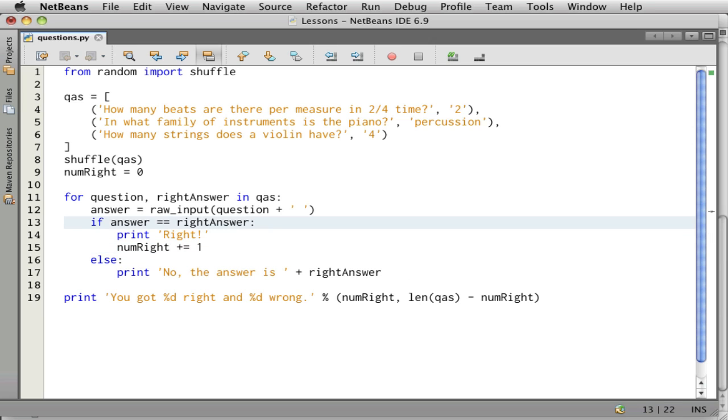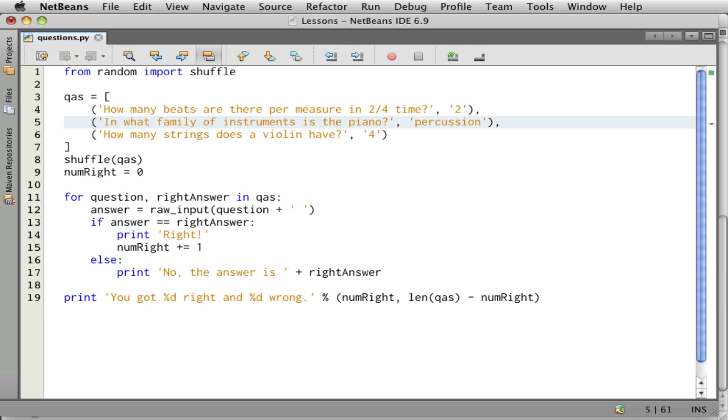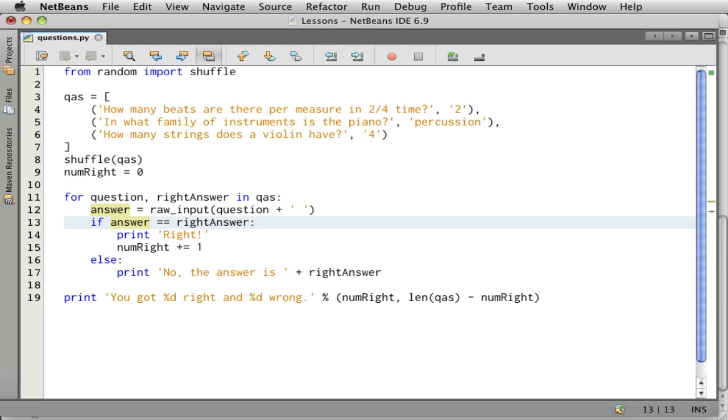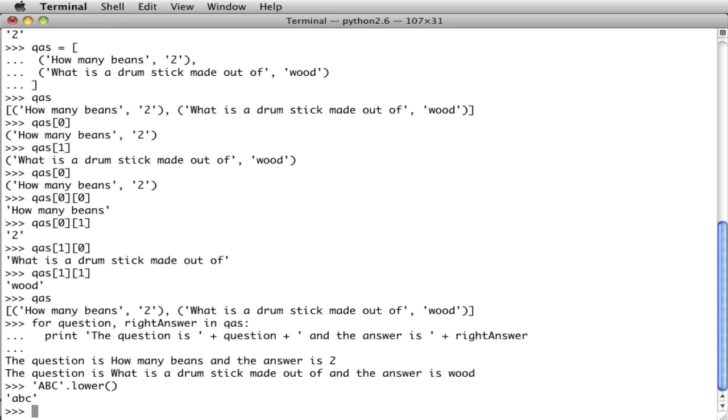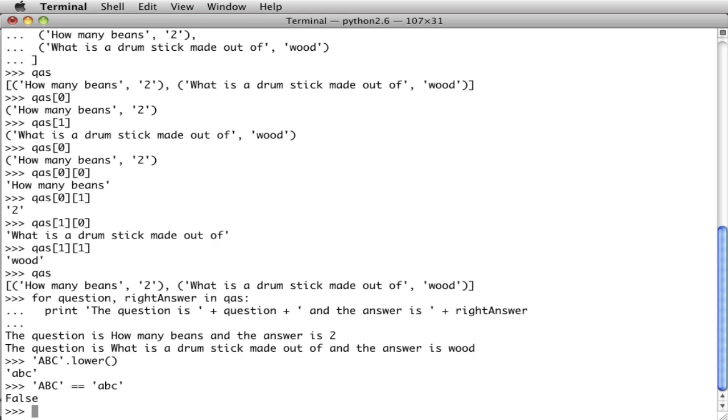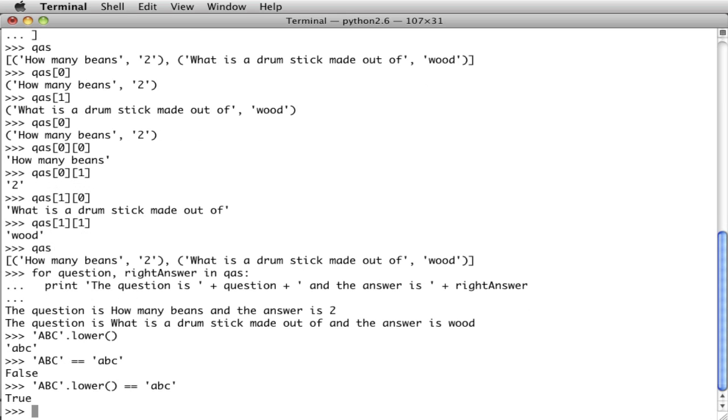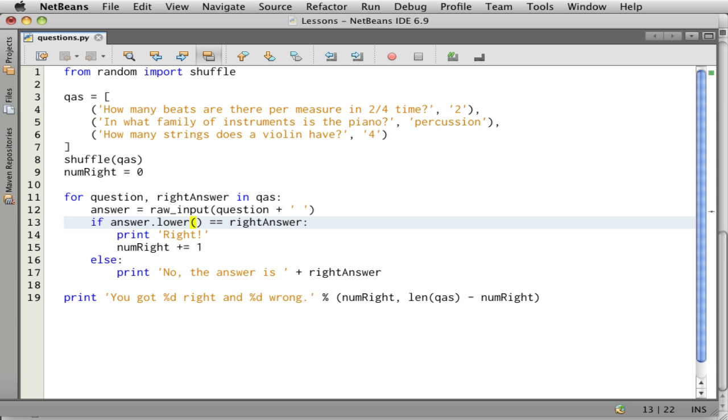One other thing we want to do is somebody might type in percussion or whatever their answer is with all caps or with some combination of uppercase and lowercase letters. And so we don't want to have that cause the answer not to match the right answer. So what we'll do is we'll call this function to convert it to lowercase first. And then let me just demonstrate what that does. Because if you have like ABC and you convert it to lower, then you get that. And so if I want to say ABC equals ABC, well, it doesn't because one is capitalized, the other is not. But if I say ABC dot lower equals ABC, well, that's true. They do match. Okay, I think I have everything here. Let me run it.